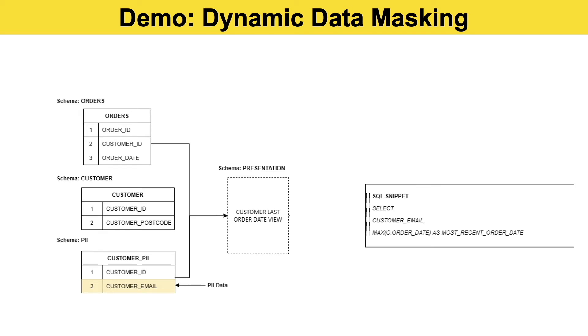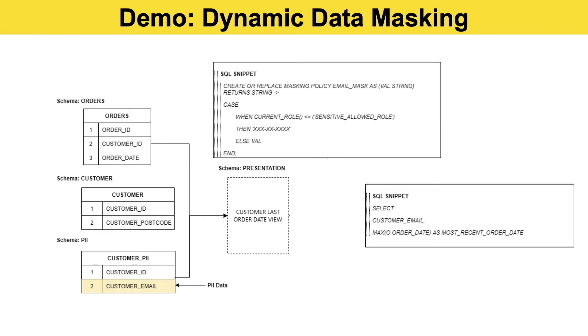So this is the SQL statement that we'll use. We're going to expose the customer email to those people that need to see it and mask it appropriately for those roles that aren't allowed to view that data in clear text, whilst getting the max order date for that particular customer. We'll see that in its entirety in the demo within Snowflake in a second.